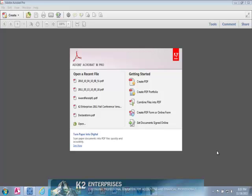A PDF portfolio is a collection of documents contained inside a PDF wrapper. Portfolios can include virtually all file types such as PDF documents, Excel workbooks, Word documents, JPEGs, MP4s, and CAD drawings.